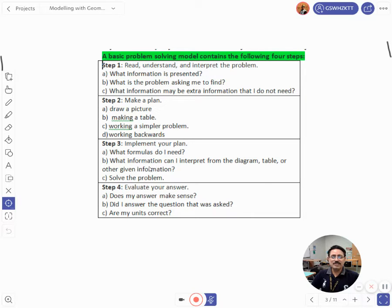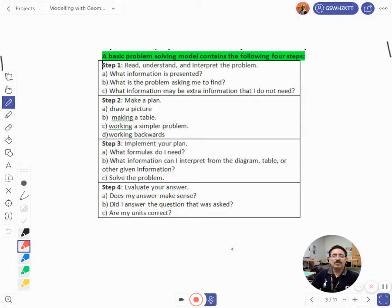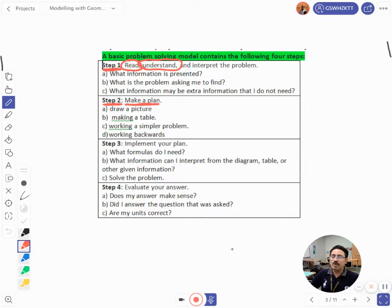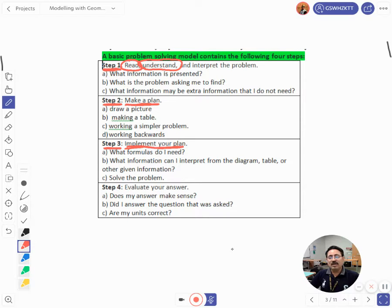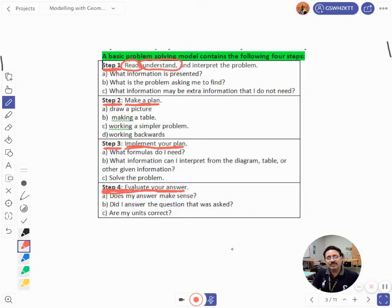In my previous session I already explained the four steps involved to solve any problem. Step one: read, understand and interpret the problem. Step two: make a plan. Step three: implement your plan — what formulae do I need to know? Step four: evaluate your answer — is it making sense? Did I mention the units? Did I answer the question that was asked?